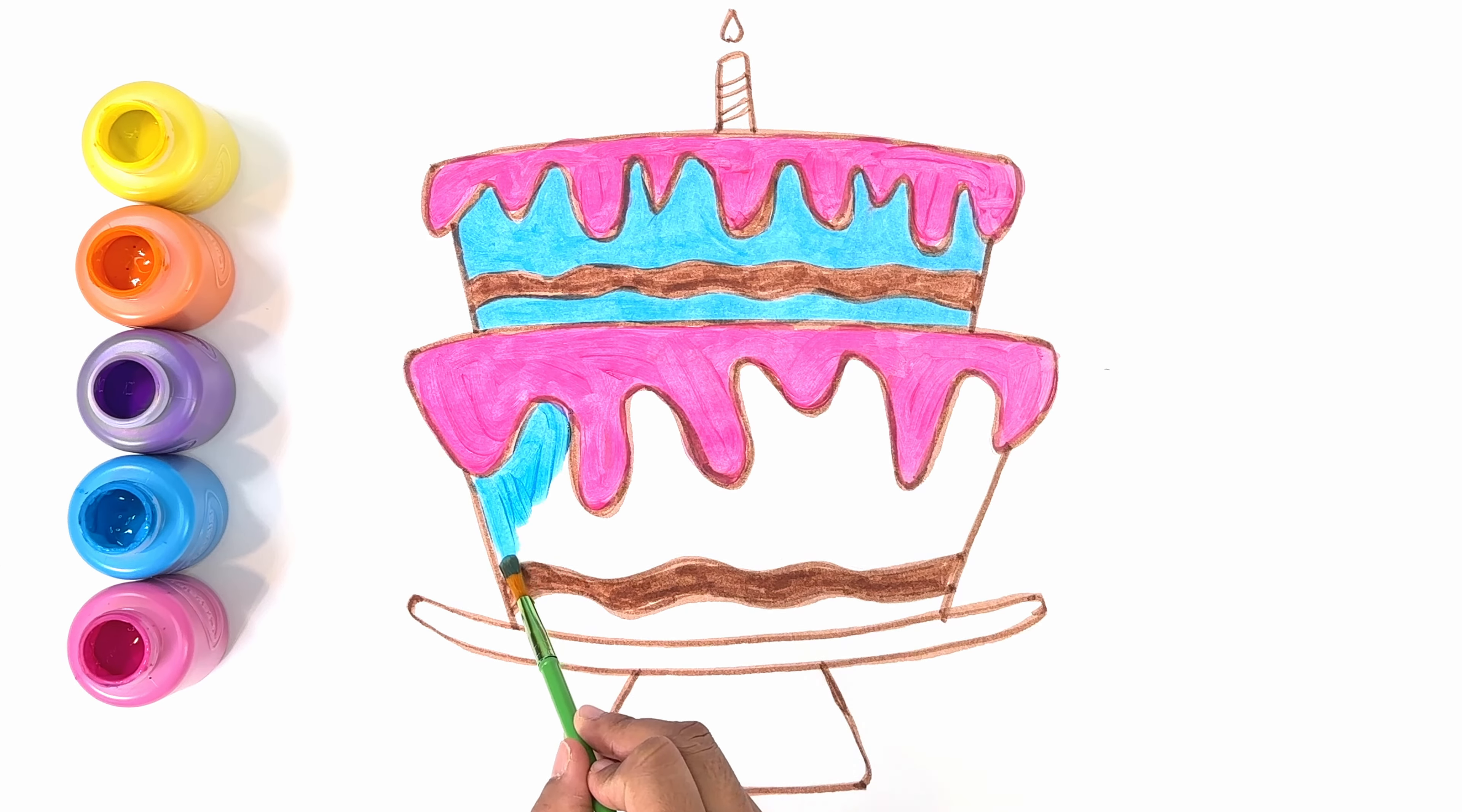Since this is a birthday cake, we need to put a candle on the top and usually we put the same number of candles as the number of birthdays you're celebrating. So for example, if you're turning three, then we need to put three candles.